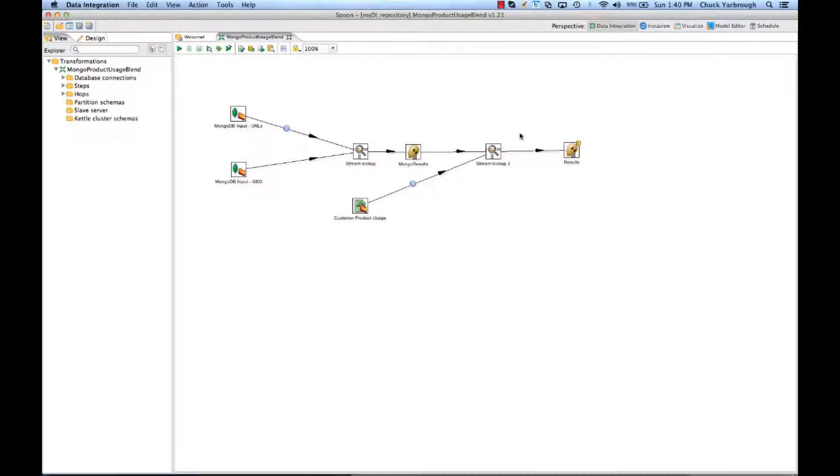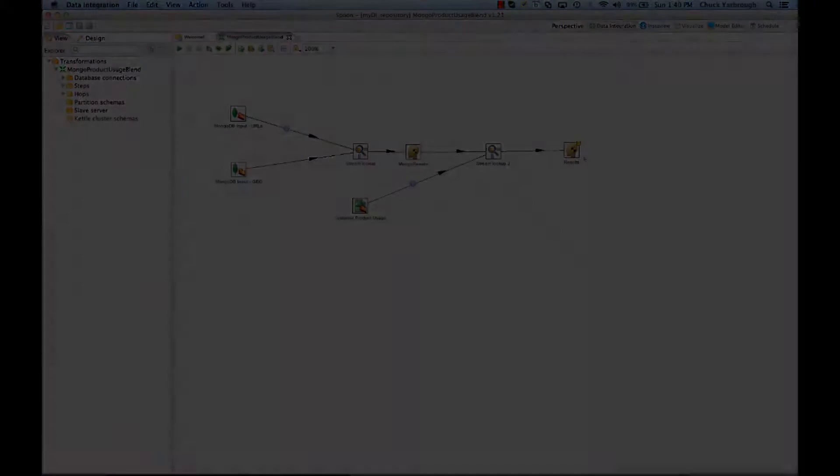Out of this blended data set, I will expose this through Pentaho data integration as one single result set to be used for analytic decision making. So, let's take a look at how that works.